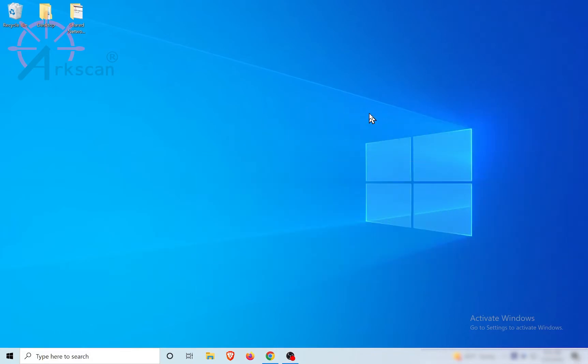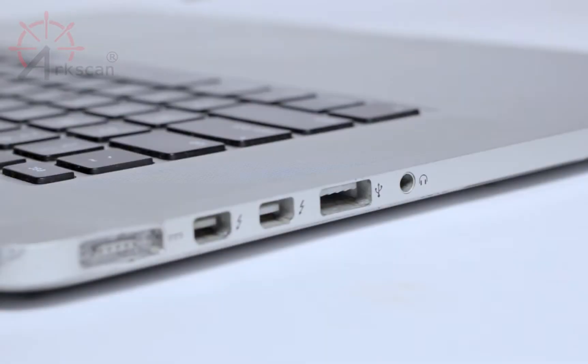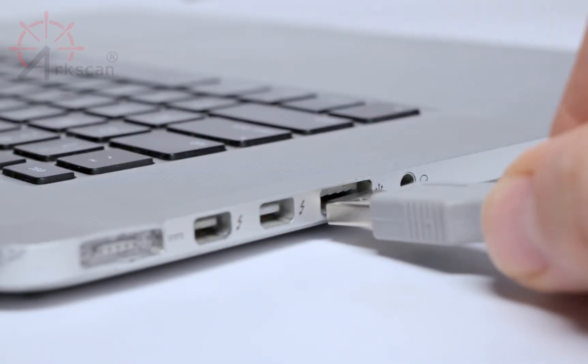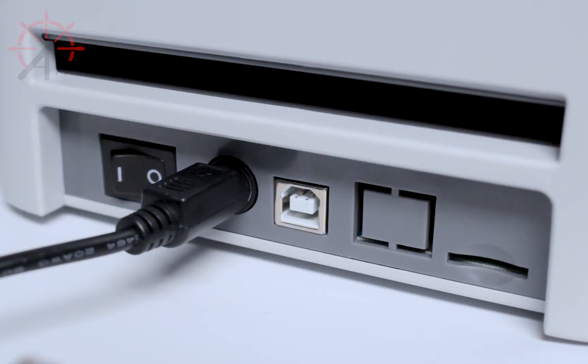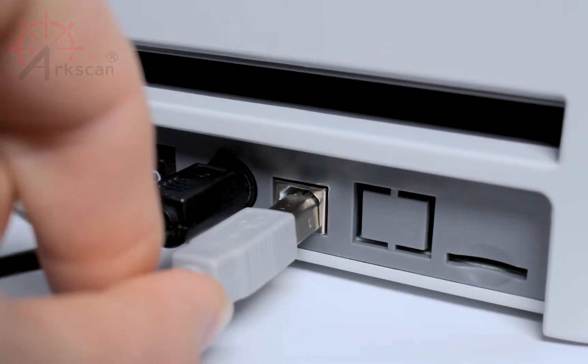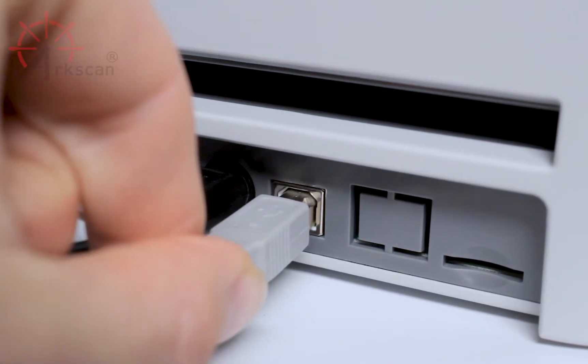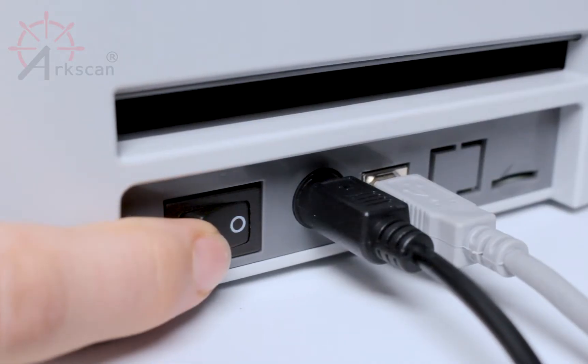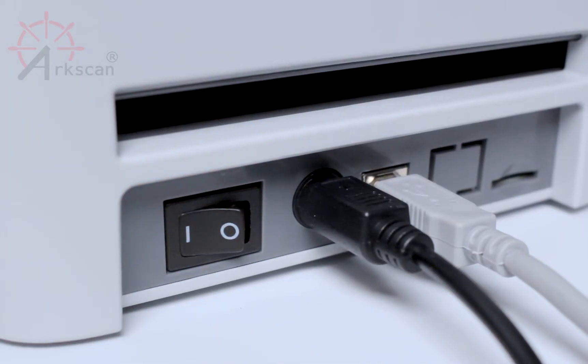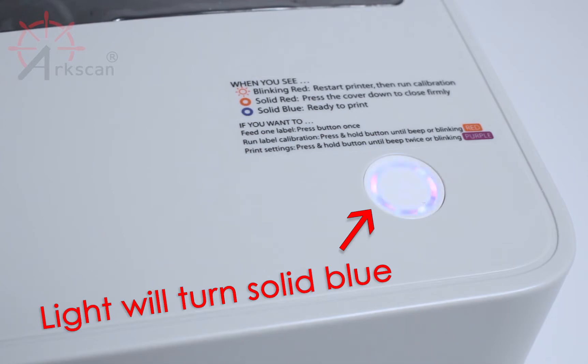To get started, we need to make sure that the USB cable is plugged into both the computer and the back of the printer, and that the printer is powered on with a blue light on top.